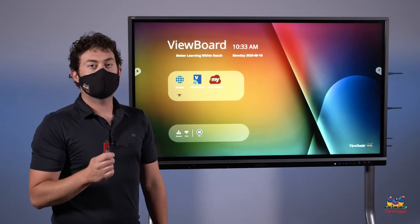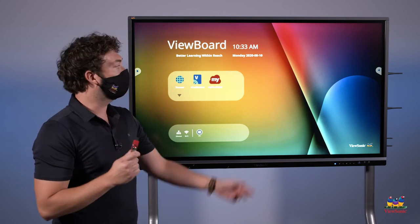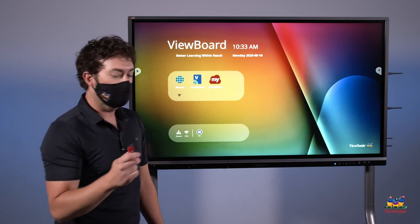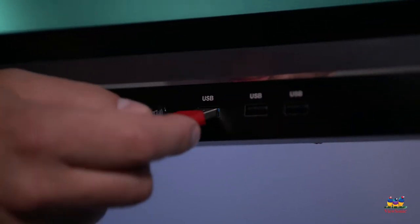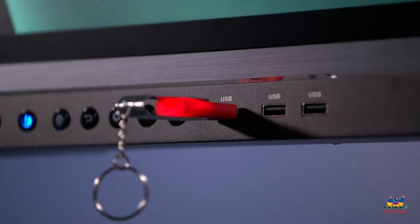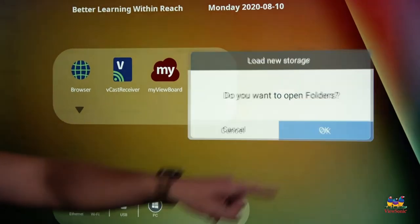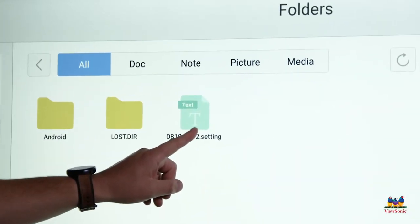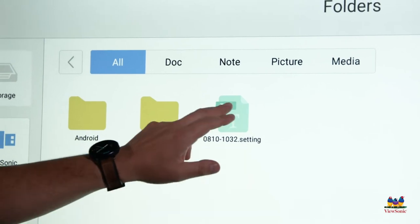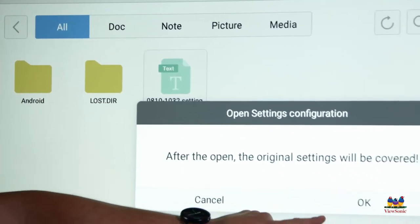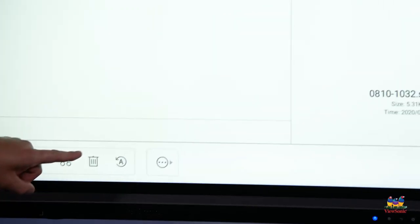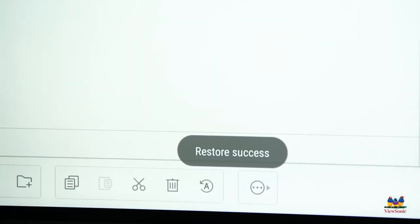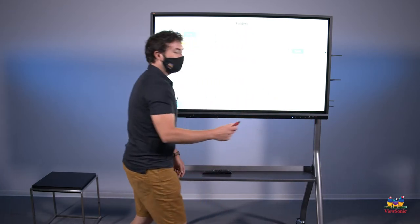Now that we have all of our settings saved on our USB drive, we can go to another panel that hasn't been set up yet, plug it into the front, and we're going to choose to open the folders. In here, we'll see the settings file that we created. To run this, all we have to do is double tap it and then choose OK. We'll get a notification when the settings have been restored successfully, at which point I can unplug the USB drive and then go to the next panel. Note that it's important that the panel does need to be the same model number in order for you to do this.